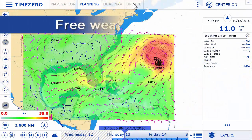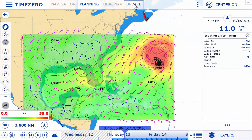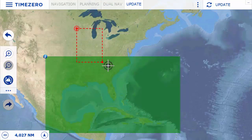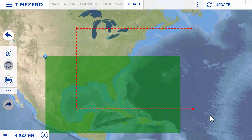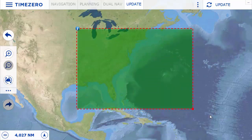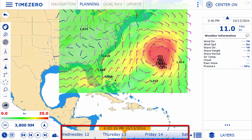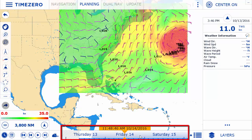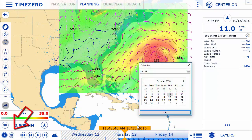TimeZero Navigator offers a free weather forecast service which can be accessed directly within the software. In the planning workspace, use the time bar to display the progression of the forecasted weather which you have downloaded, or select a precise date and time.